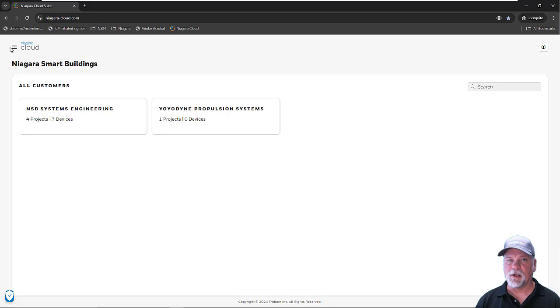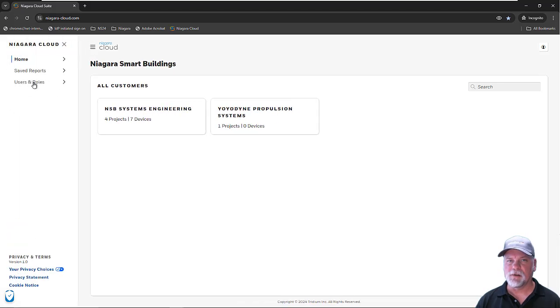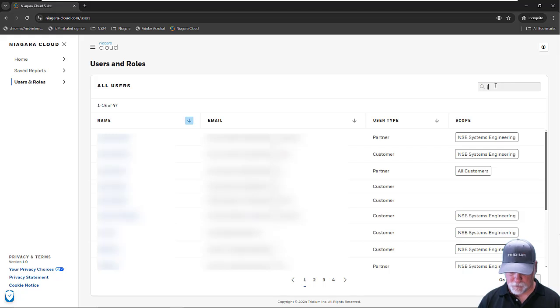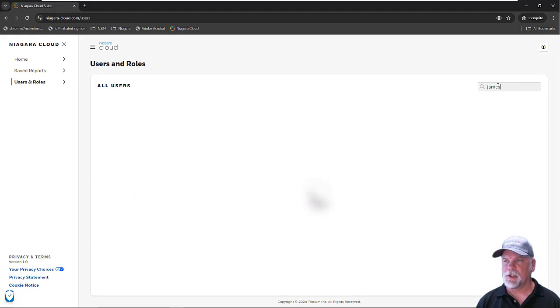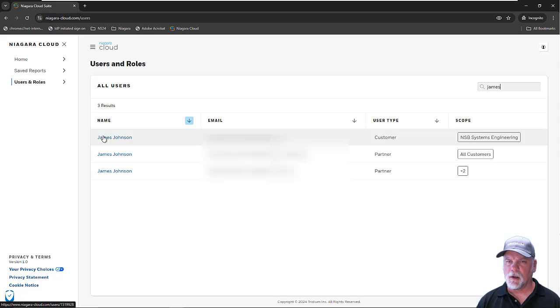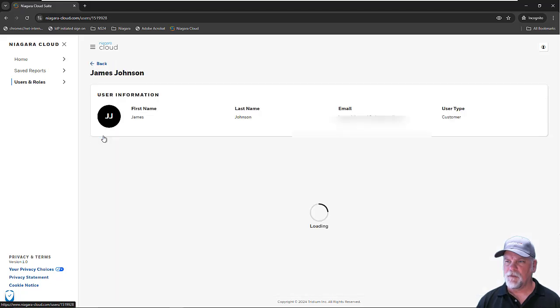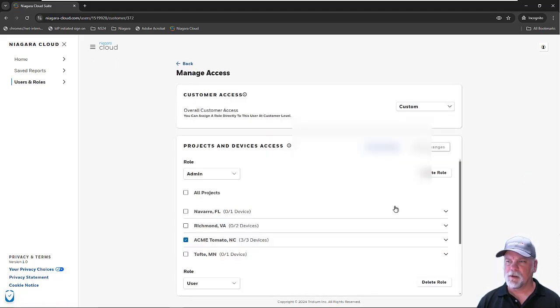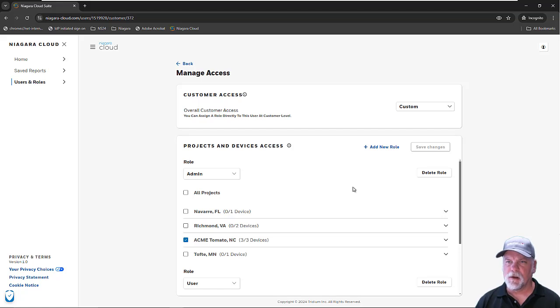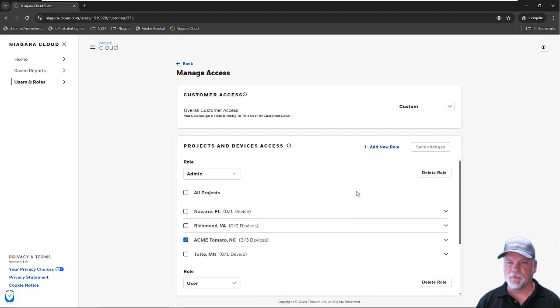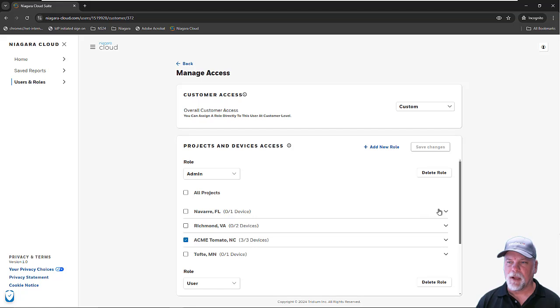If I look at my user accounts and roles and look for a user James, this is an example. If I take a look at this customer and click the manage access, we can see that there's multiple projects set up under this end customer.